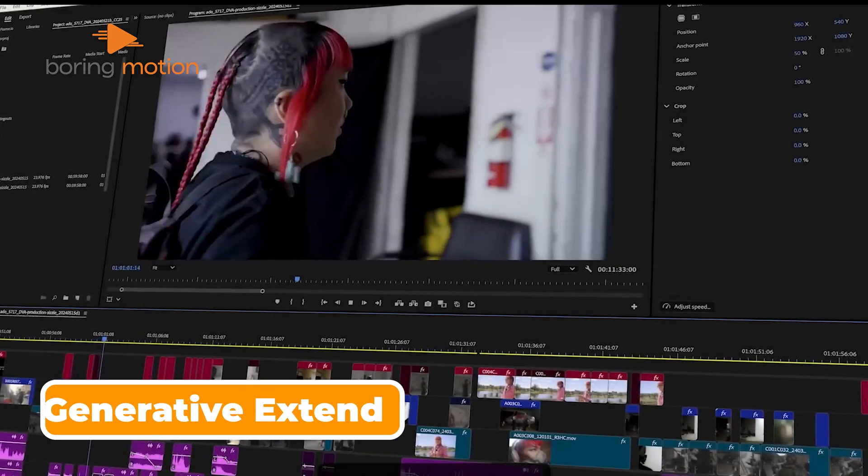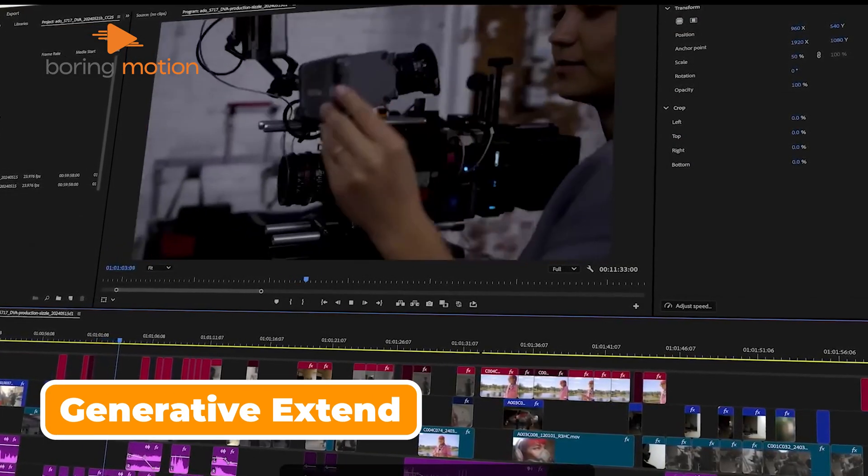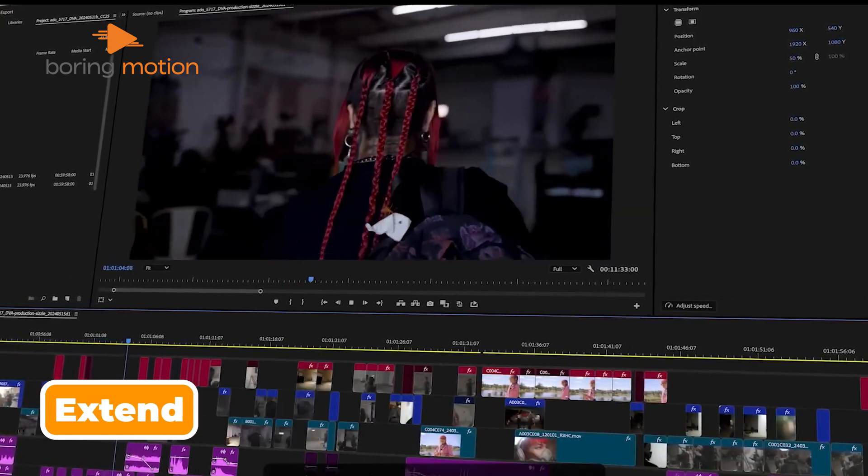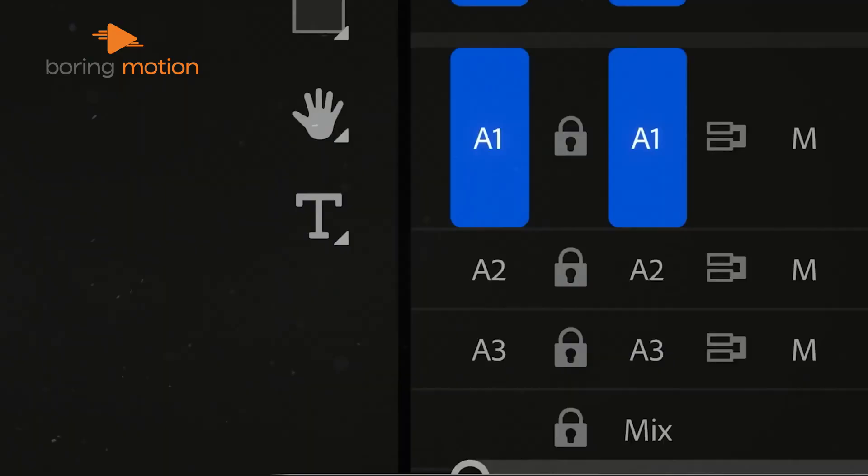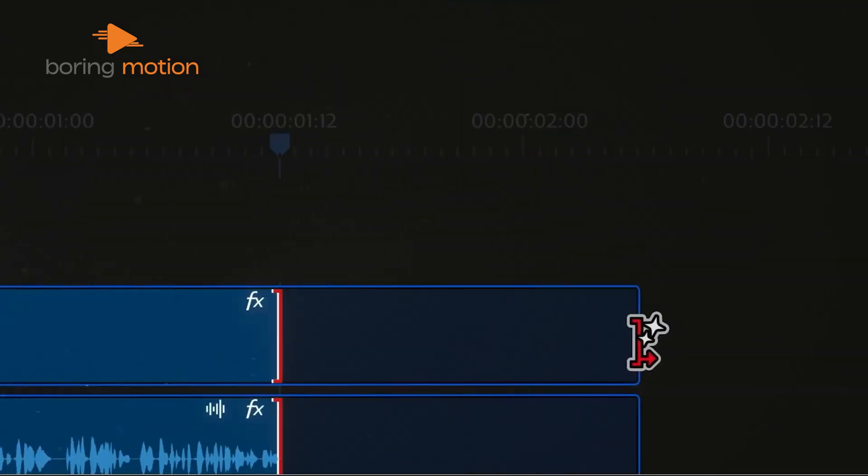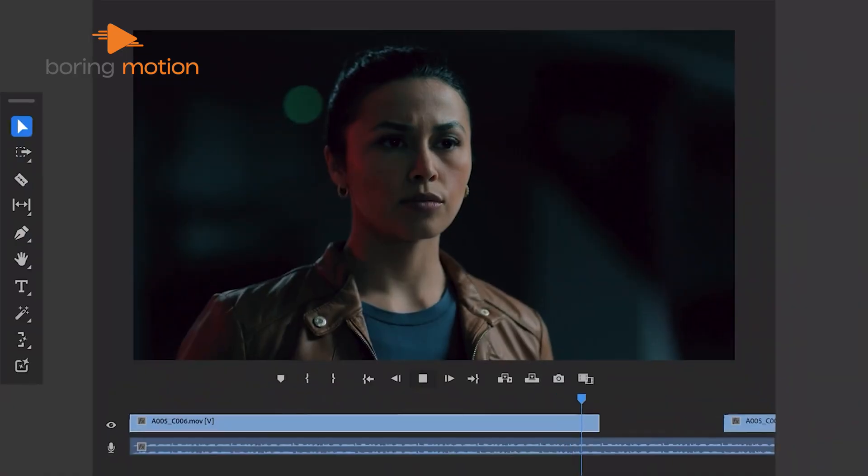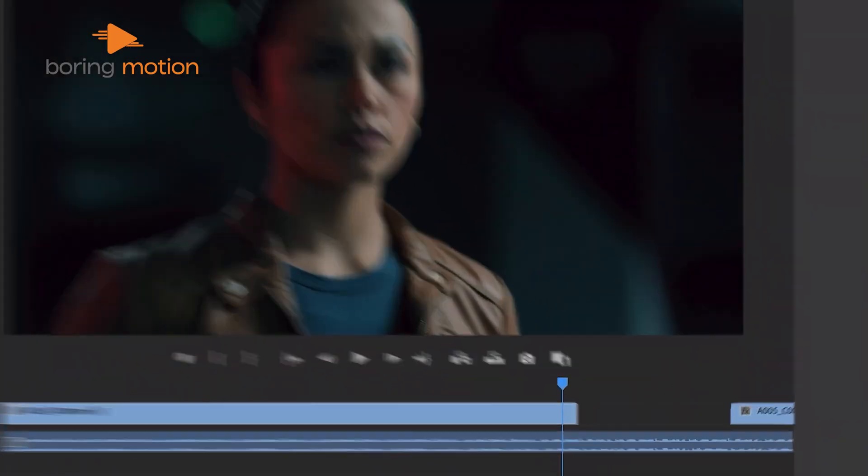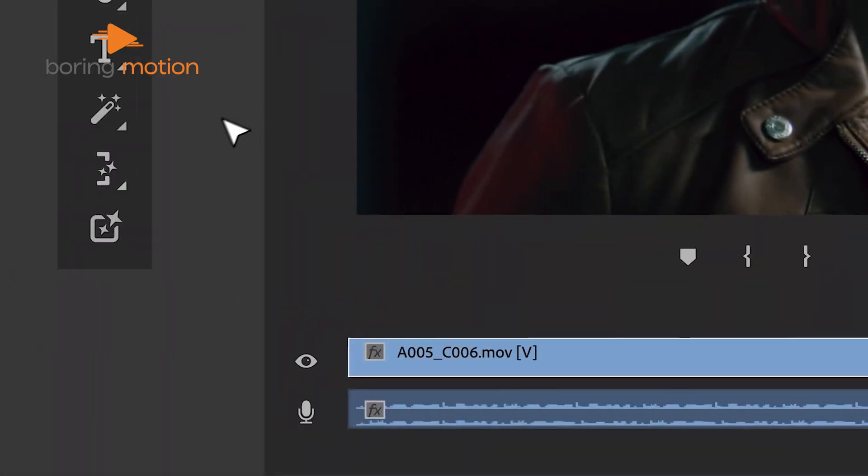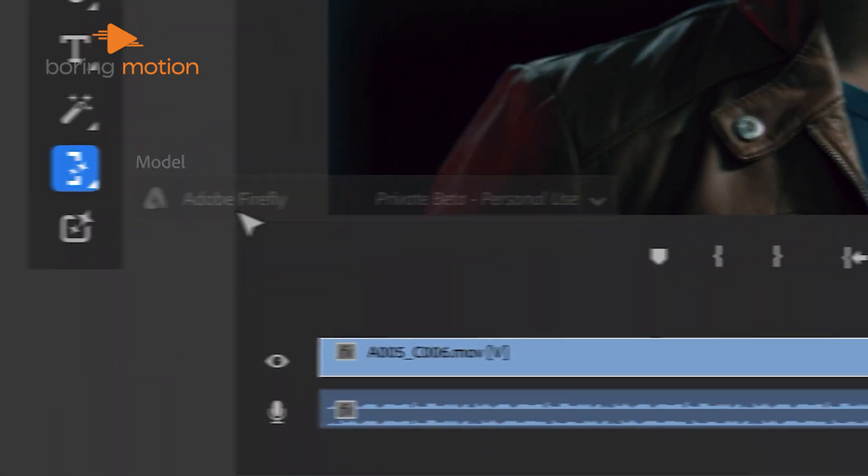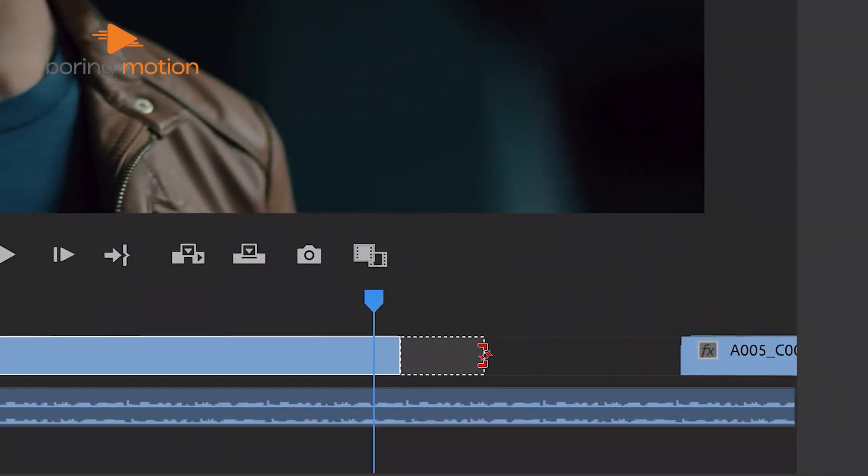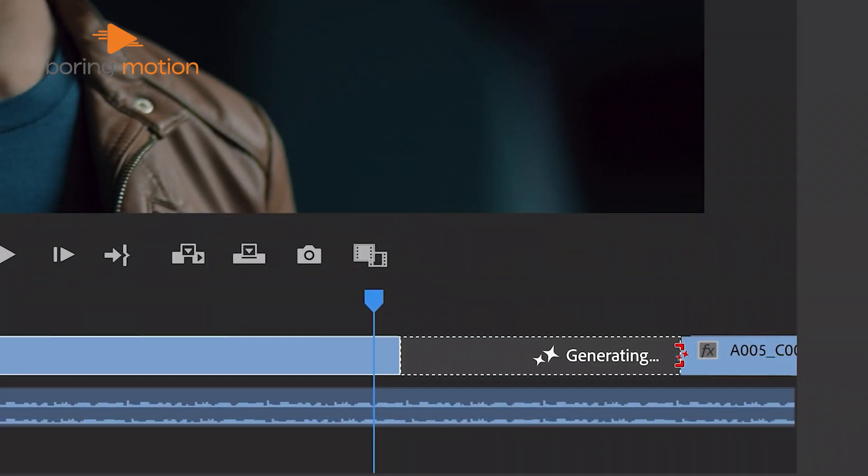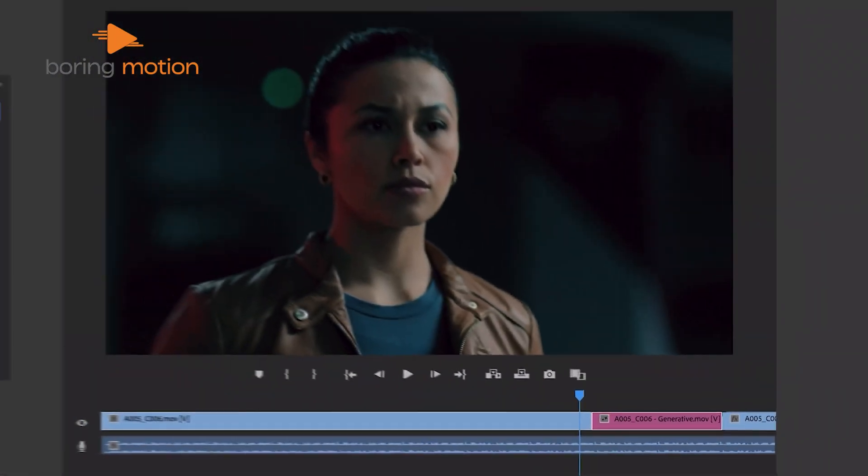Also, one of the most eye-catching updates Adobe has rolled out in Premiere Pro 2025 is the integration of AI through the Generative Extend tool. This tool opens up new possibilities by allowing you to extend the length of a scene using generated frames. Imagine having a shot that's just a few seconds too short for your sequence. With the Generative Extend tool, you can add those extra seconds seamlessly without needing to reshoot or slow down the clip.